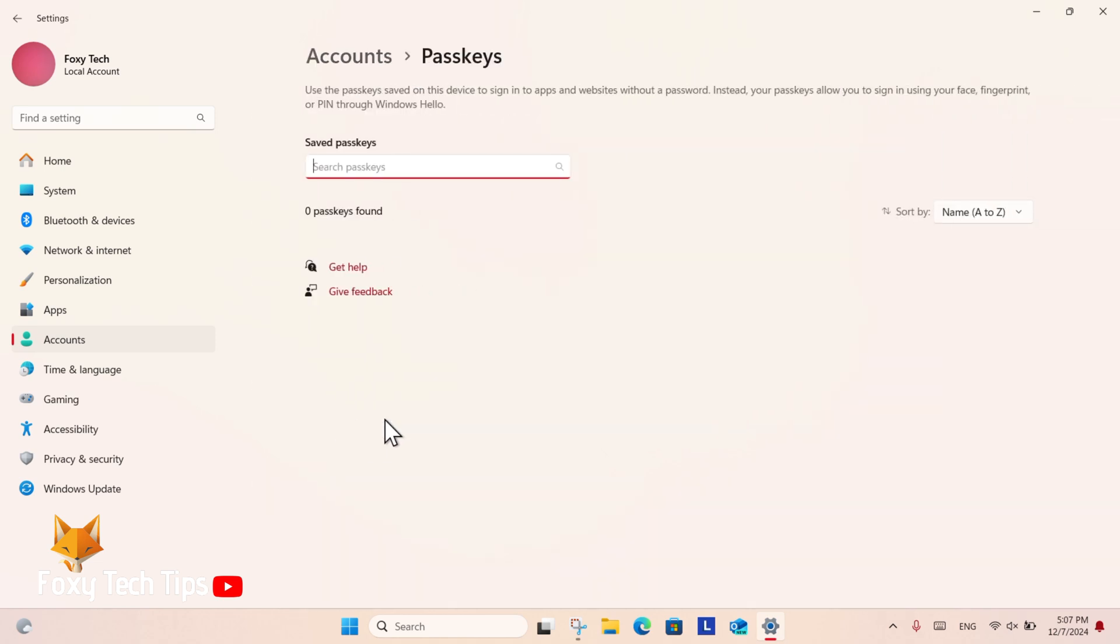Here you will see the list of passkeys saved to your user account. I don't have any saved, but if you do, you will be able to manage them here.